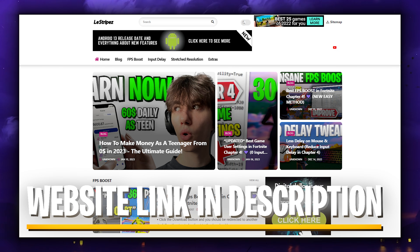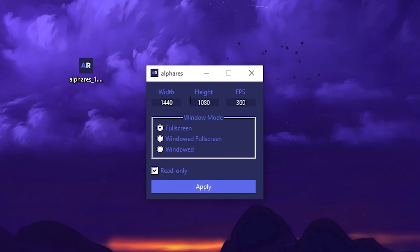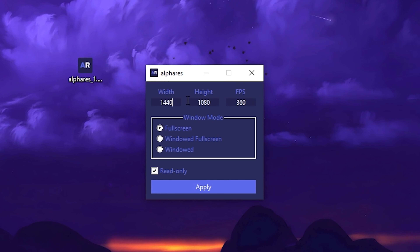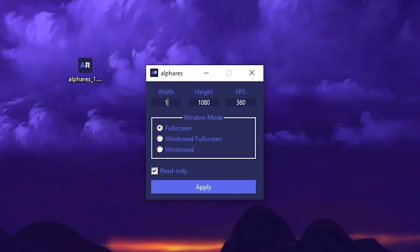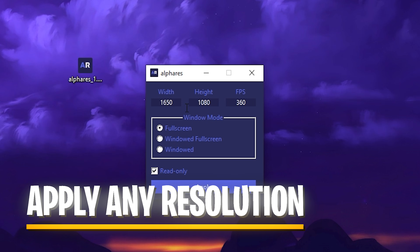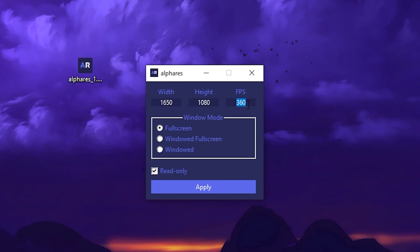Once we launch the program we can see that we can type in here whatever resolution we actually want in Fortnite. Let's say we want to go for something like 1650x1080. Now once we put that in, we of course also have to put in the maximum refresh rate of our monitor or whatever we want to play on.